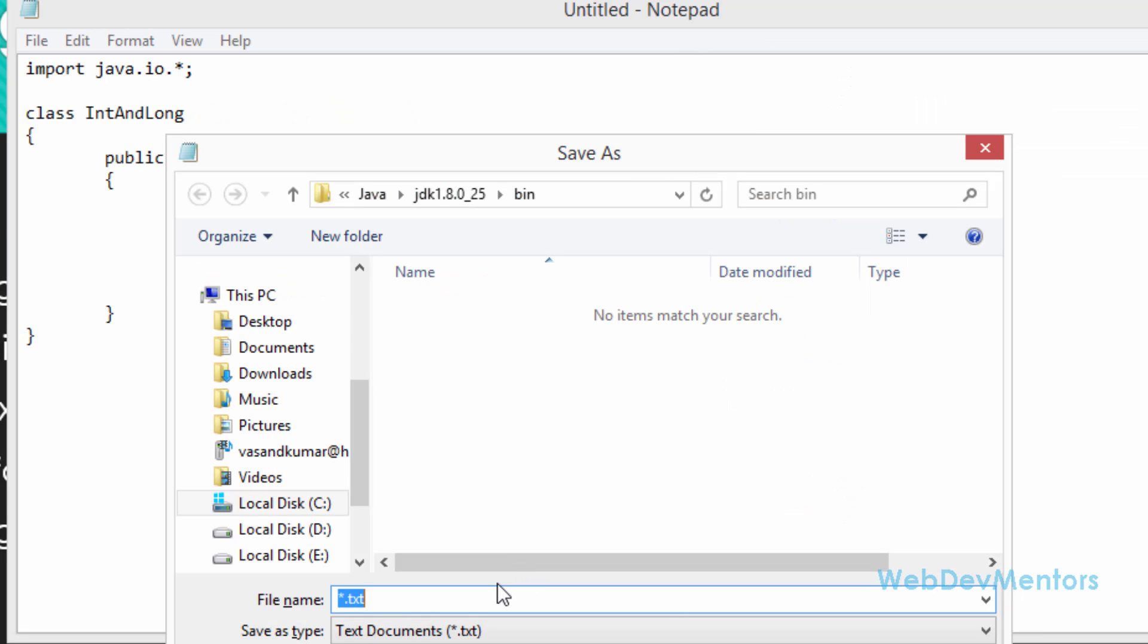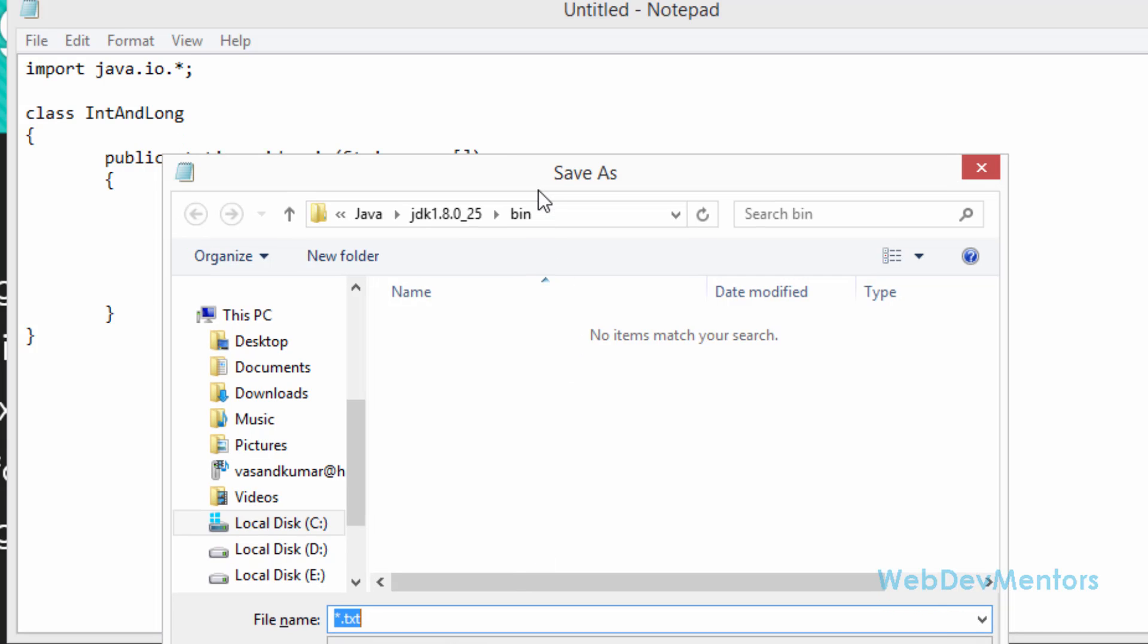I'm going to save it in the Java JDK 1.8.025 bin folder, which is going to be inside your program files folder if you have installed there. I'm going to save it with the name of the class, so it's going to be IntAndLong.java.